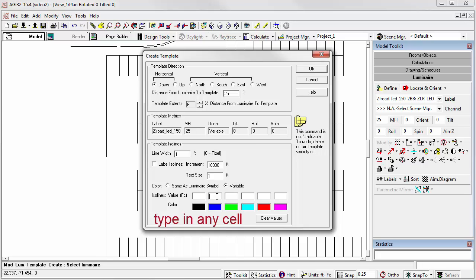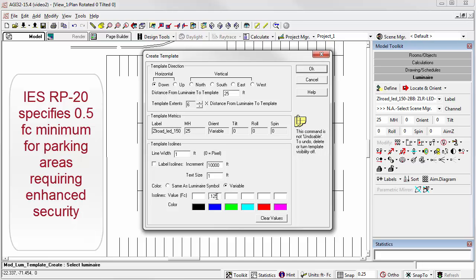First I'm going to select the blue contour, and I'm going to make this one 0.125 foot candles. That's a quarter of our desired minimum of a half a foot candle. Now let's make the green one 0.25 foot candles. That's half of our design minimum.